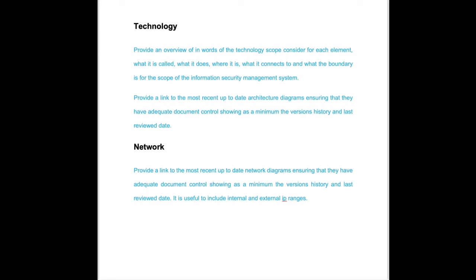It could be cloud diagrams that are conceptual, that work their way down then into network diagrams. We are going to want a link to the most up-to-date network diagram. And we're going to ensure, again, that there's adequate version control and classification on it.